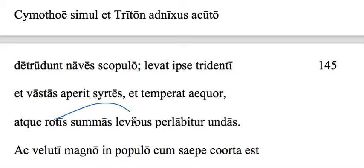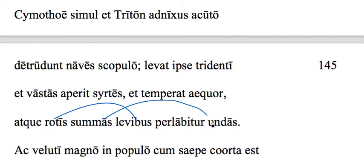And with his light wheels, or light chariot, he glides over the surface of the waves, or the highest part of the waters.